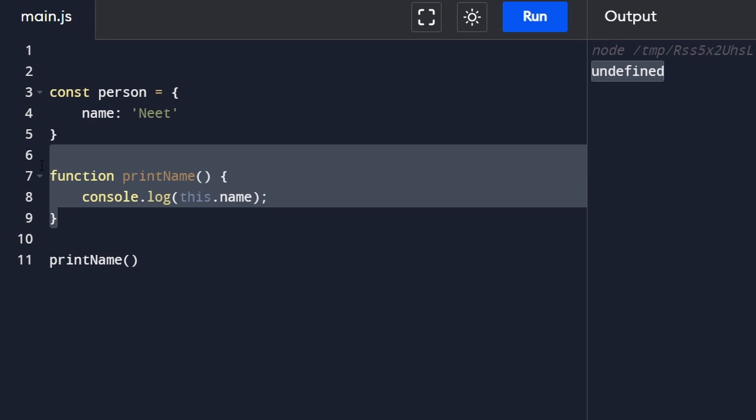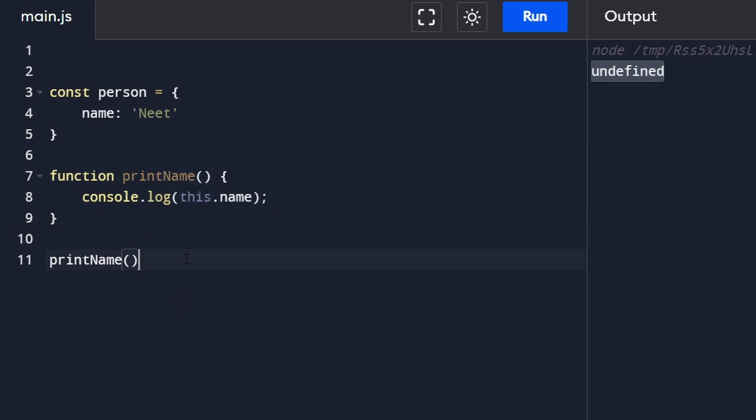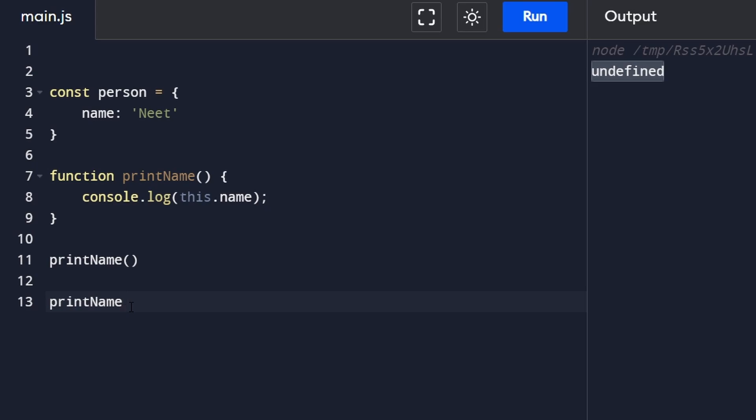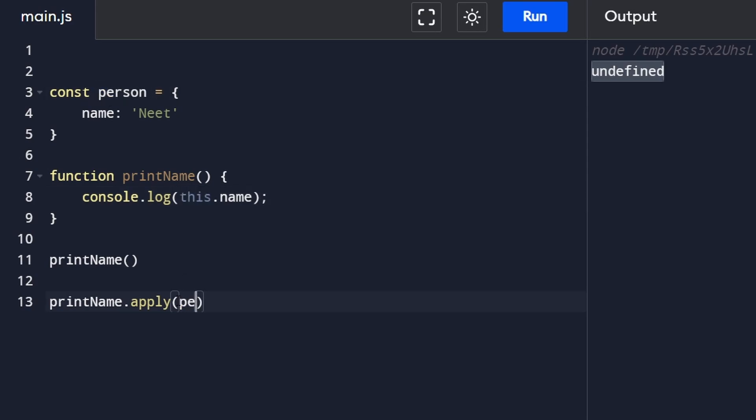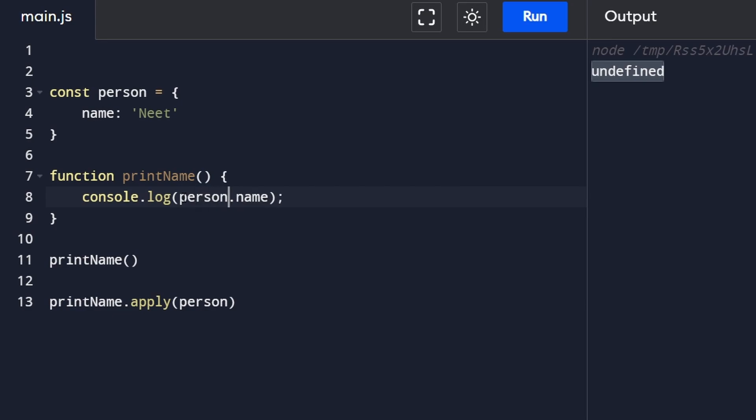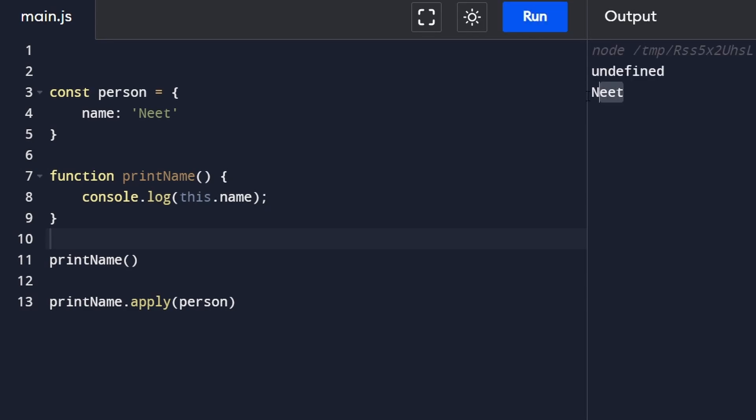We can say printName is a method, but actually every method has another method that belongs to it called 'apply.' And on apply we can pass in some context that will be binded to 'this,' and the context I'm going to pass in is 'person.' So now when we call console.log this.name, 'this' will actually act as if we're console logging person.name. I'm going to leave it like this and prove to you that it actually does work.